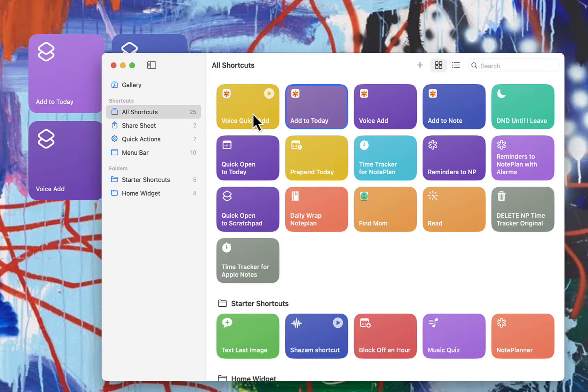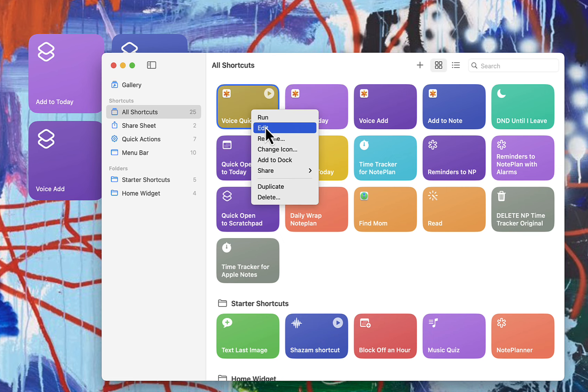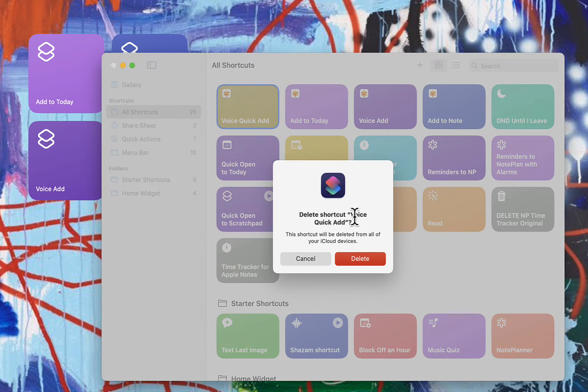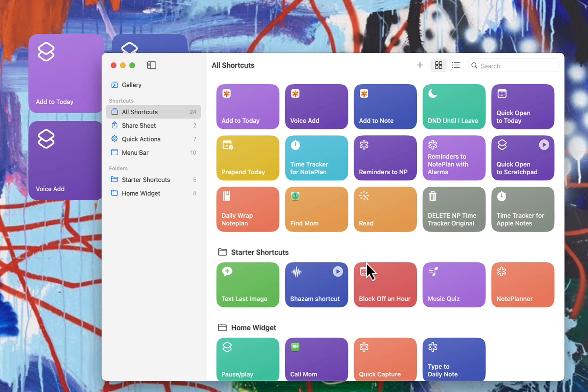If at any time you need to edit your shortcut, you just right click on it, press edit. And I'm going to delete this one since it's a replica. I think that's it. I hope this is helpful. Bye for now.